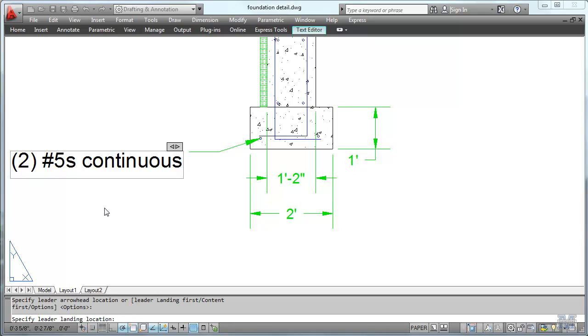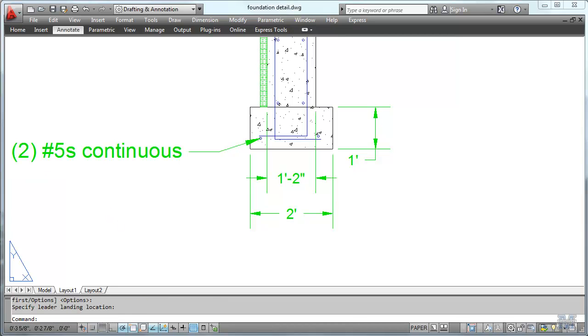And in this case, I'm going to have to just click out from beyond it and then it puts it in there. That looks a little big, doesn't it? So let's do the same thing with our multiliter style.